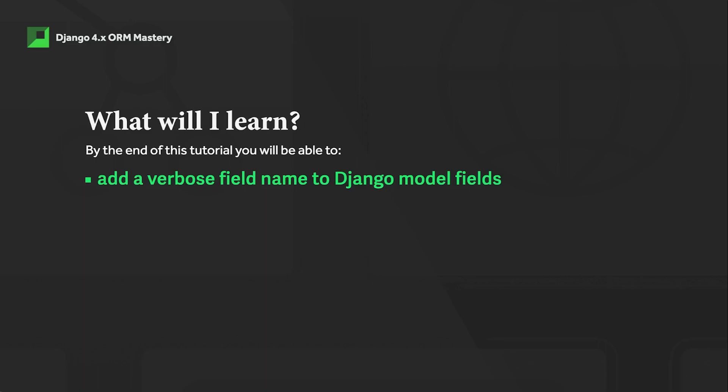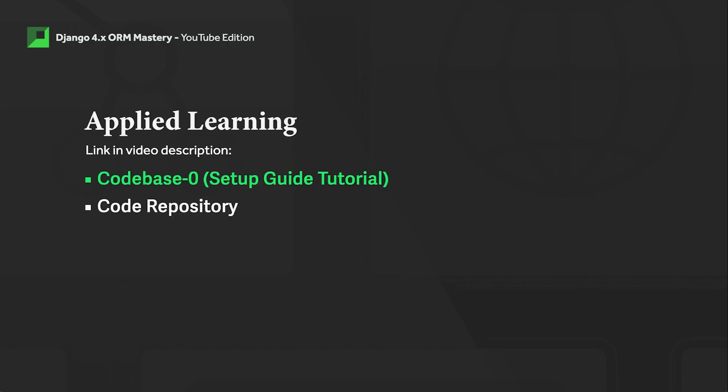In this tutorial, we're learning how to add a verbose name to Django model fields. If you'd like the codebase for this tutorial or would like to follow along, there is a code zero setup tutorial in this playlist where you'll learn how to start and prepare the Django application so you can follow along step by step.